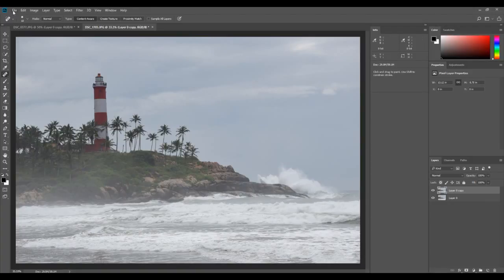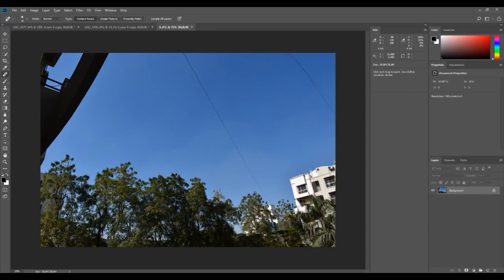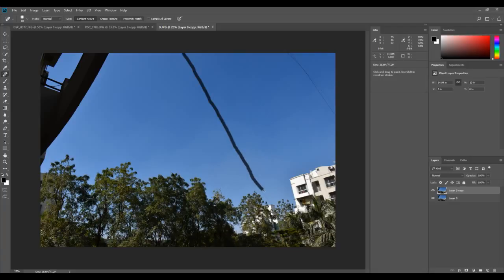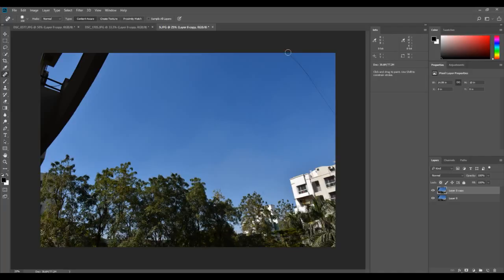Now I'm going to show you one more use case — removing wires. This isn't a landscape image, it's just the first place I could find some electrical wire. Use the same spot healing brush tool and just drag along the wire. Sometimes it can be a bit tough to drag precisely with a mouse, but as you can see, it does a great job — the electrical wire has just disappeared. Bonus tip: for anything linear, press once, then hold Shift and press again, and it will draw a perfectly straight line for you.